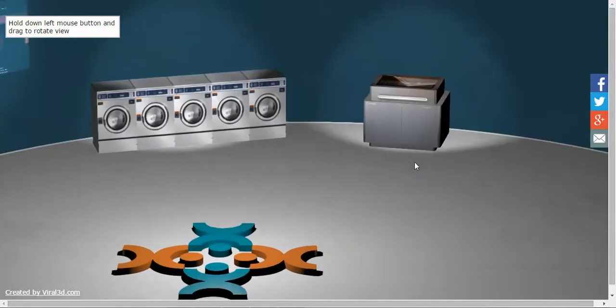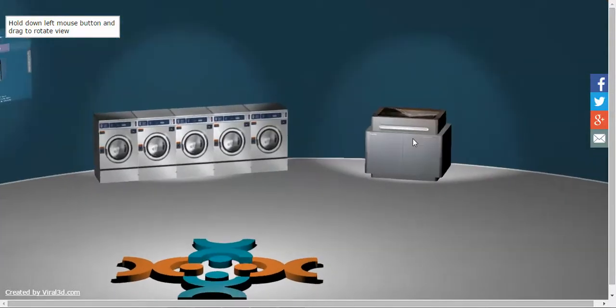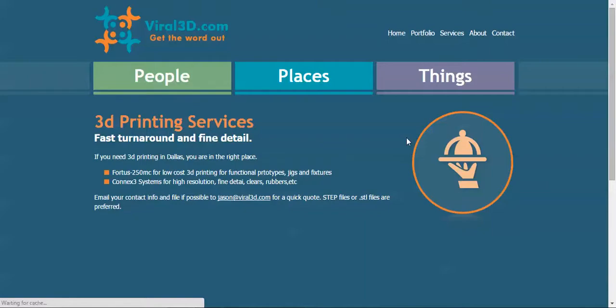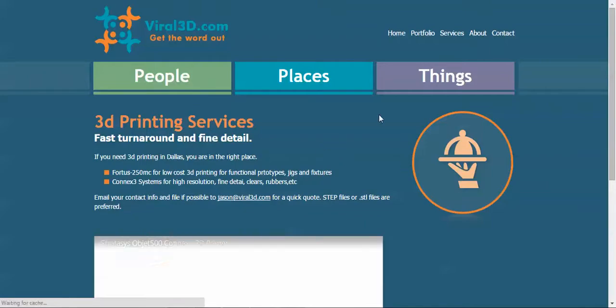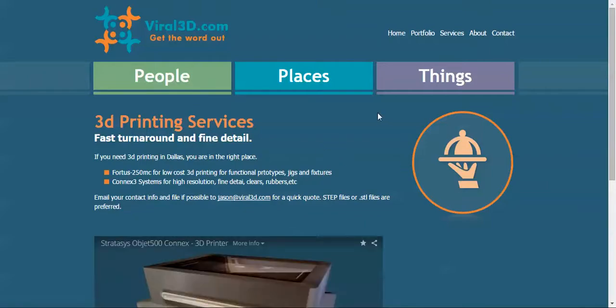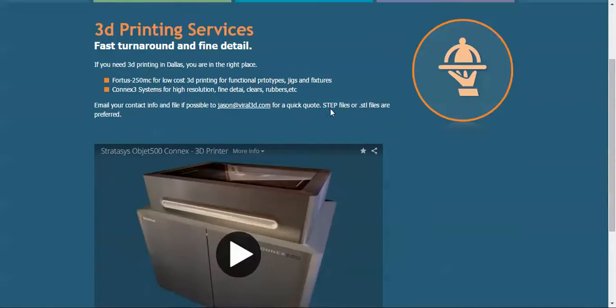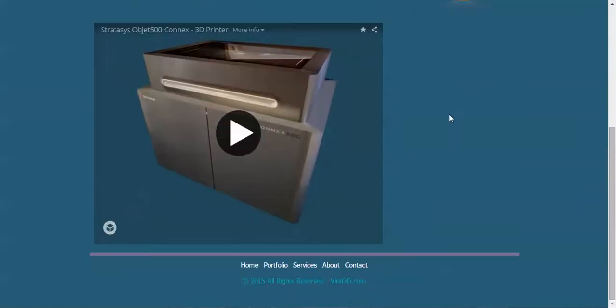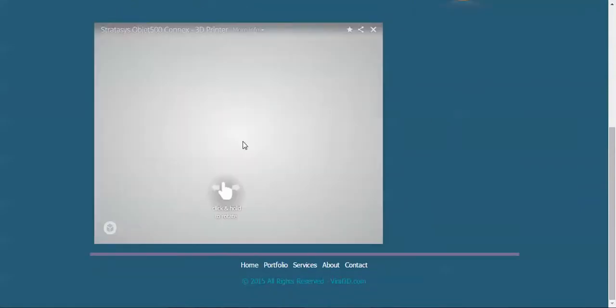What is that? Looks like a printer or a fax machine or a copy machine. Let me see, what is that? Oh okay, we do 3D printing services. Fast turnaround and fine detail. Oh okay, that's an Object 500.